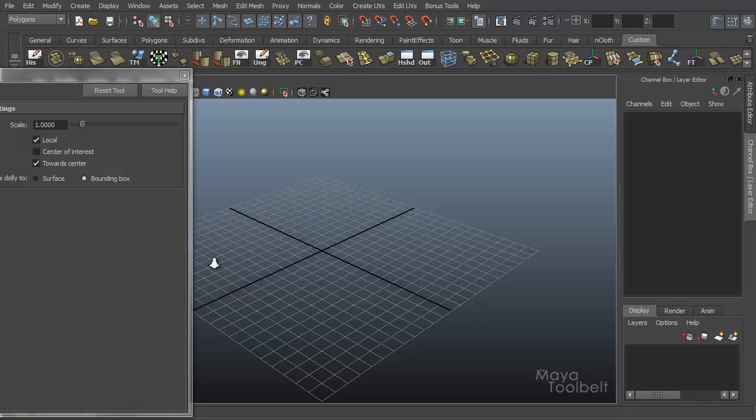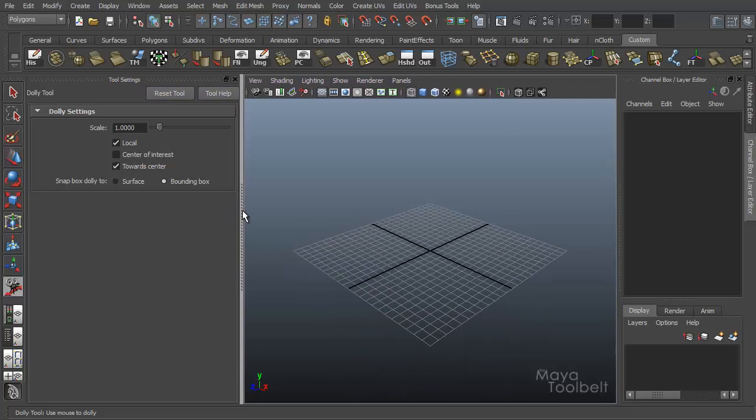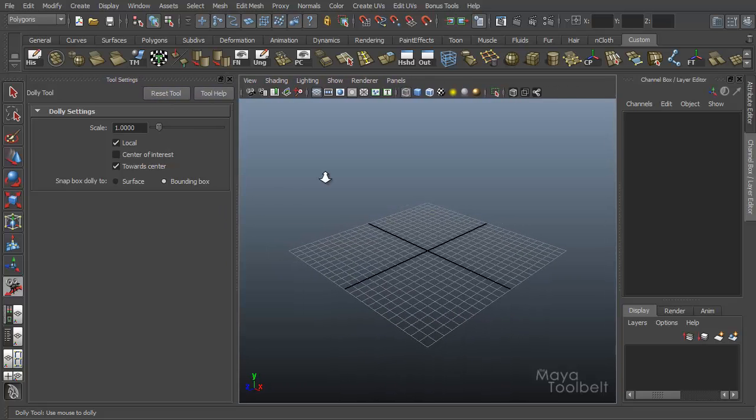We're going to click on the options here, double click this and hit reset tool to make sure our tool is reset to its default settings.